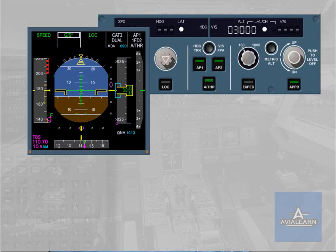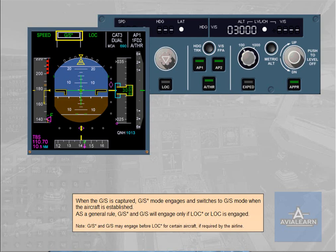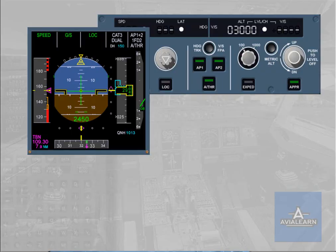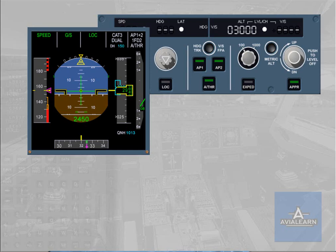When the glide slope is captured, glide slope star mode engages and switches to glide slope mode when the aircraft is established. As a general rule, glide slope star and glide slope will engage only if LOC star or LOC is engaged. Note: glide slope star and glide slope may engage before LOC star for certain aircraft if required by the airline. In case of ILS ground transmitter failure, autopilot flight director remains in LOC and glide slope modes, but the localizer and glide slope deviations are lost and the flight director bars flash.